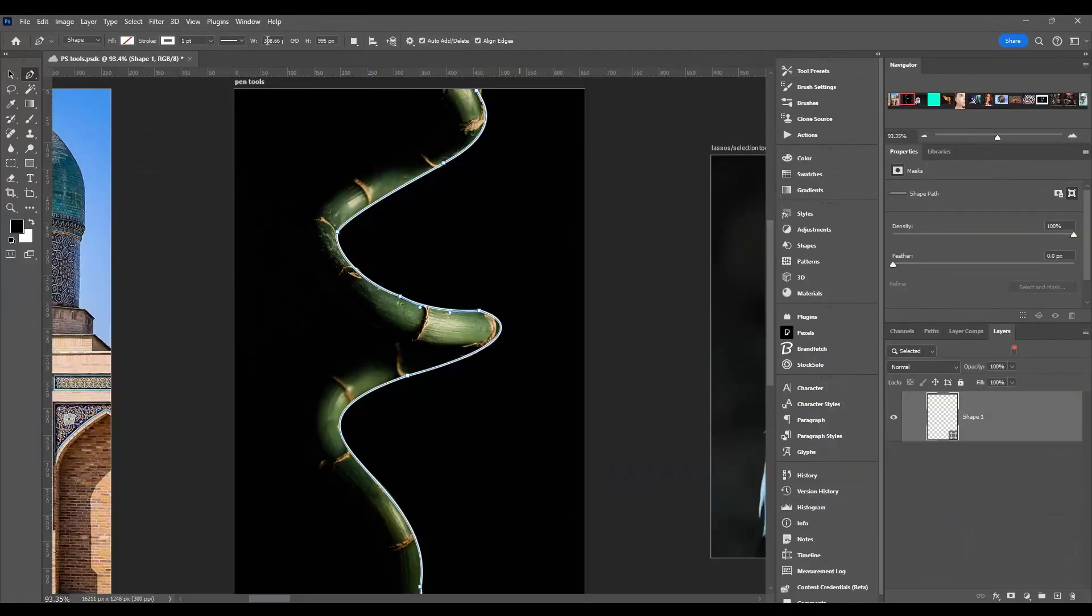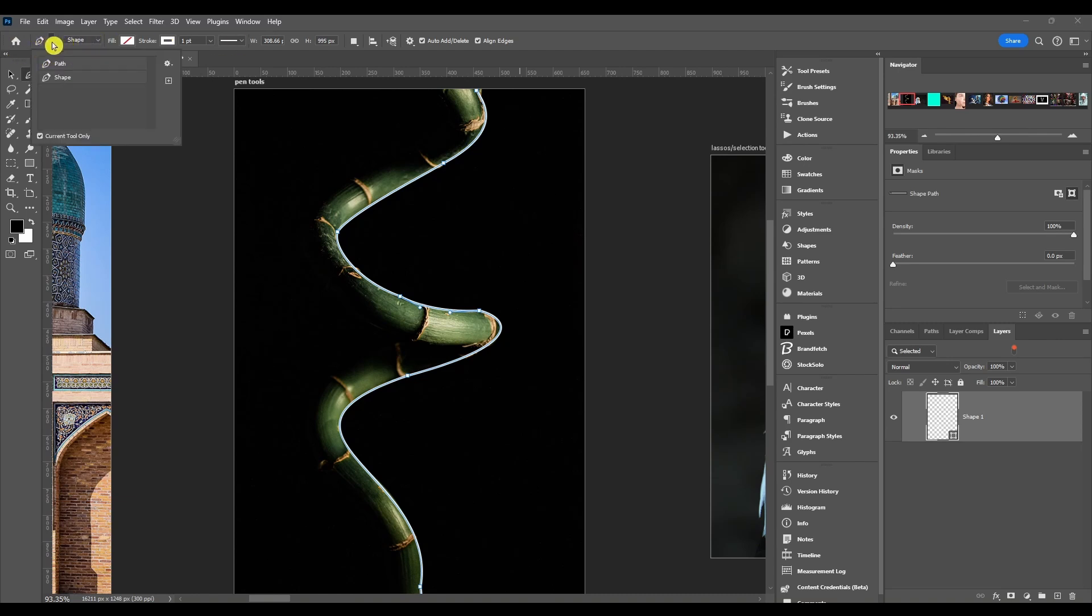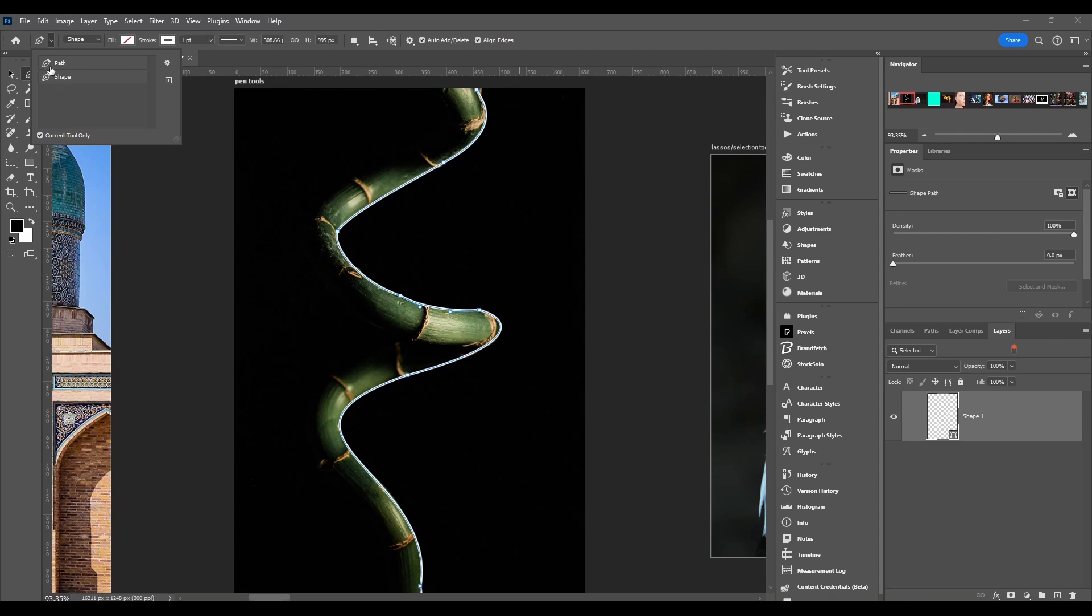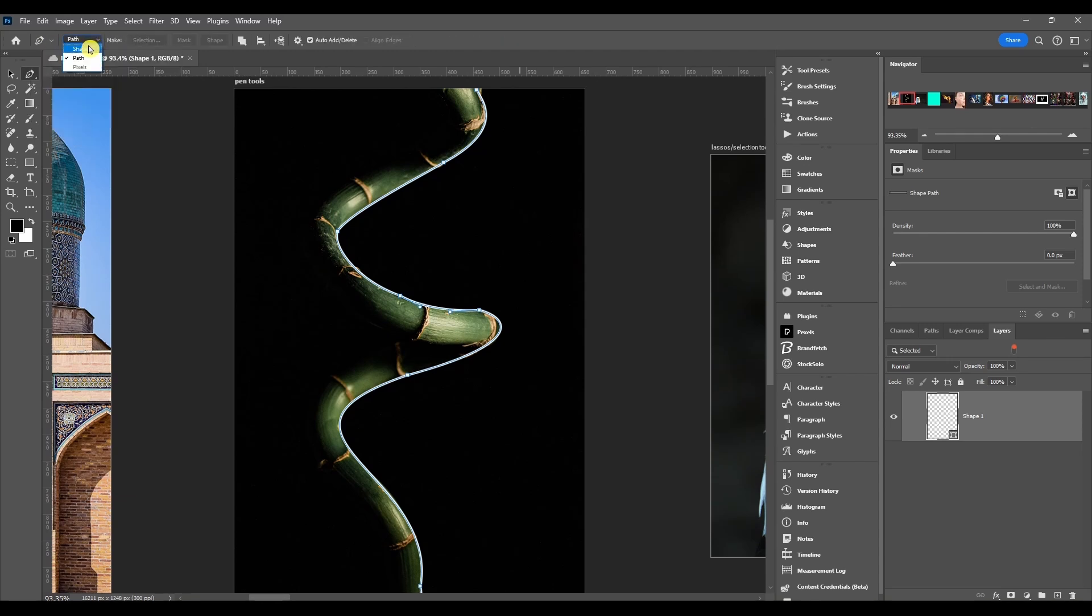These are all the options you have up here and with every tool you're going to have this first option. It's just presets for that current tool and this is where you're just choosing between a shape, a path, or pixels. Usually you're just going to do shape or path.